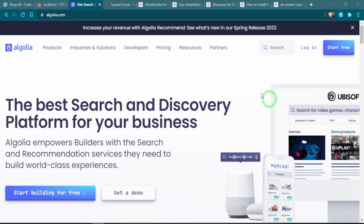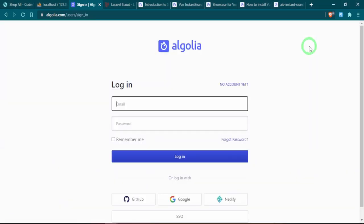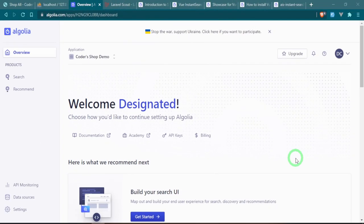To handle our search we're going to be using Algolia. Algolia is basically a system where you can set up any kind of search that you want — a search box, a search page, or recommended features. You can customize it and it's free. To get set up, you can create a new account. I already have one so I'm not going to do that, but if you don't, you can set it up and then log in.